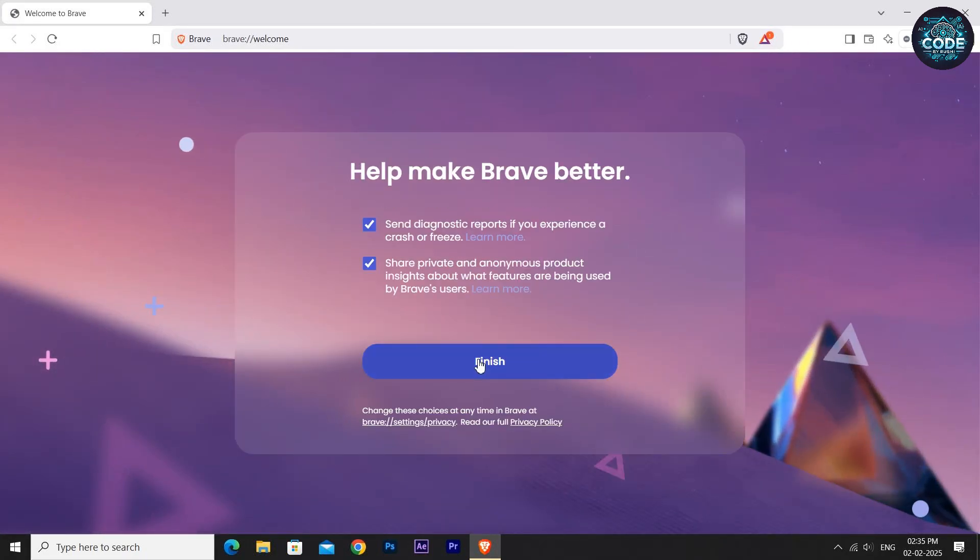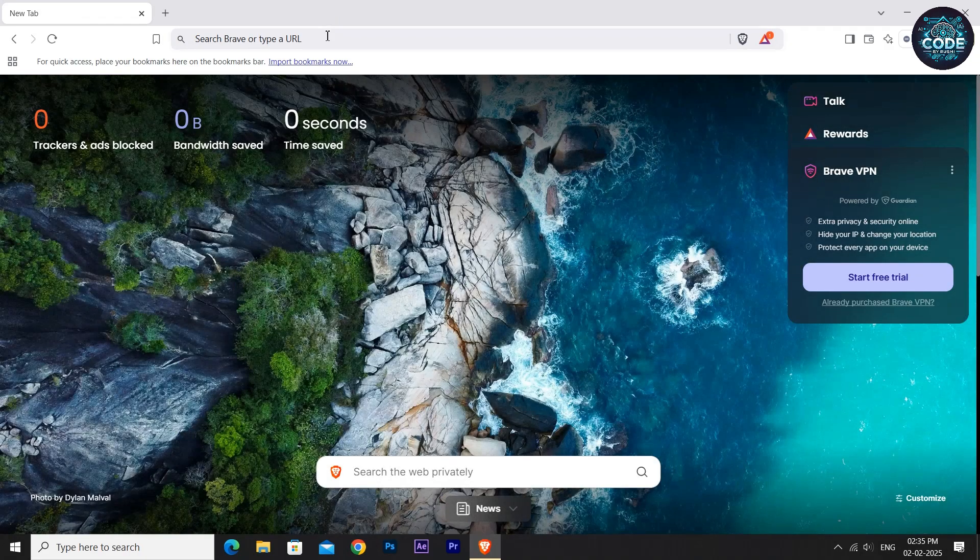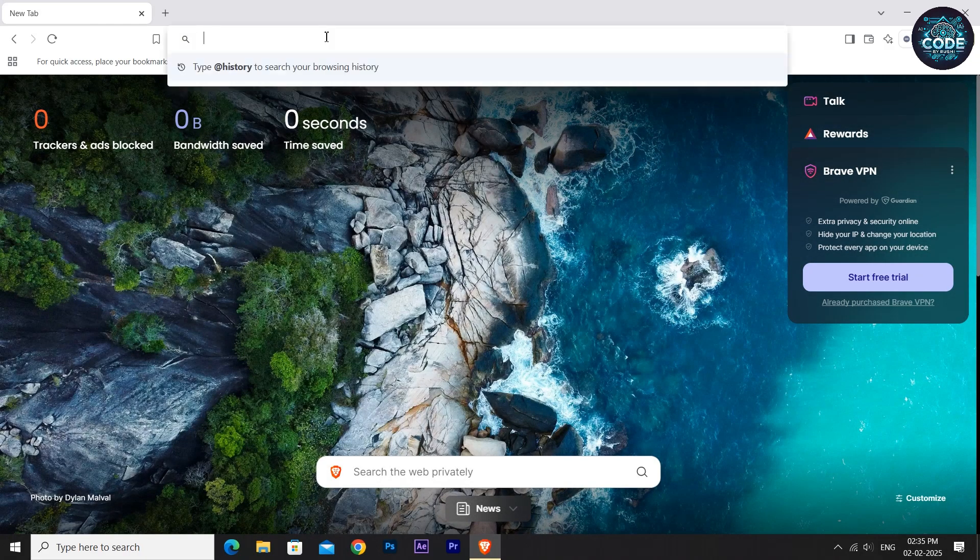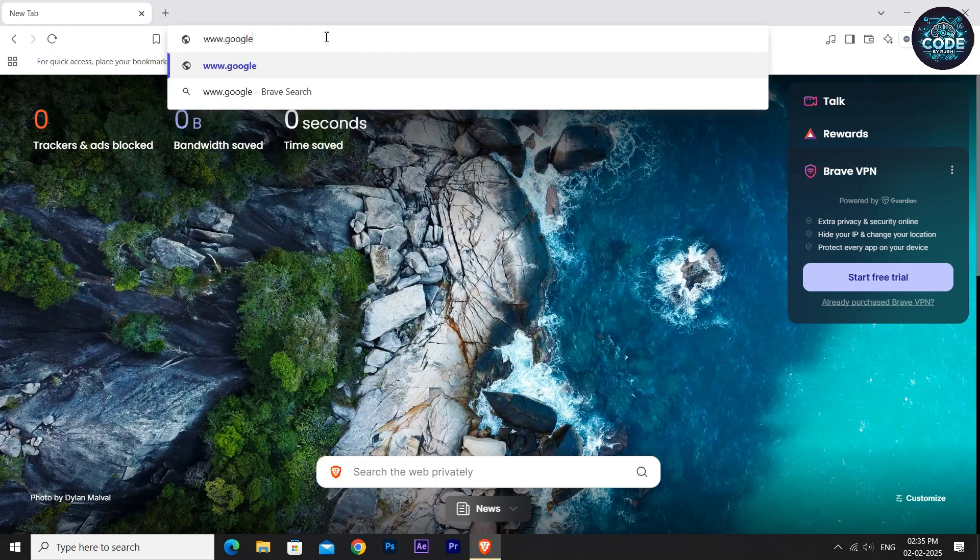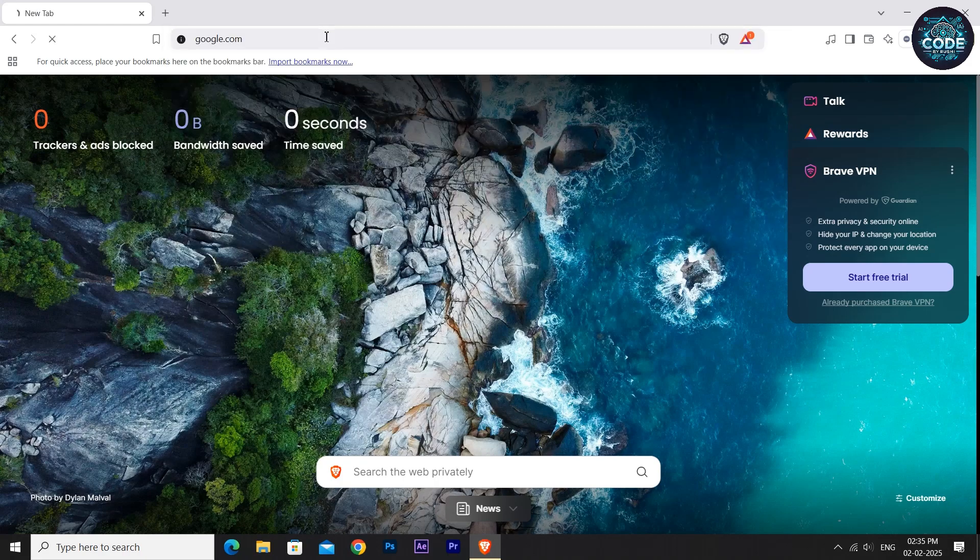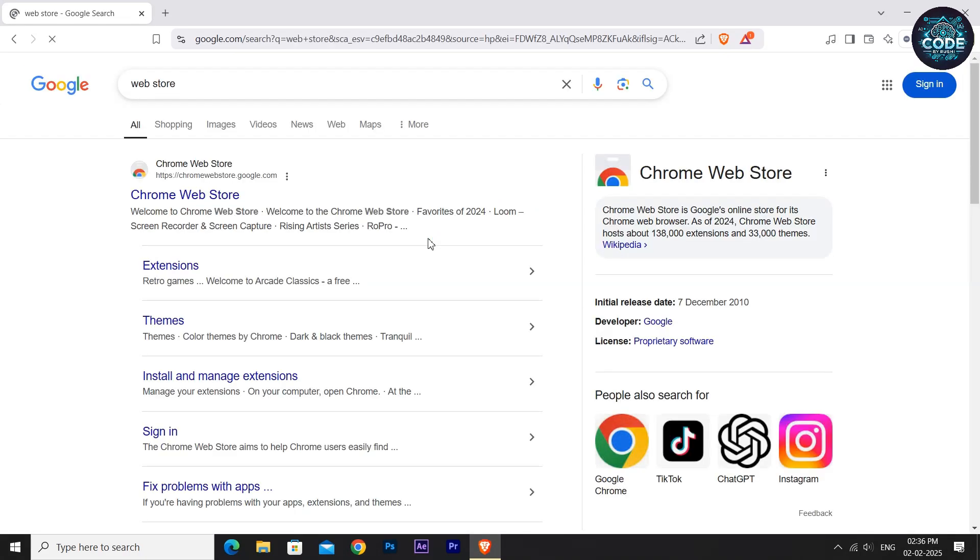Now open Brave and go to the search bar. Type www.google.com and hit enter. In the Google search bar, type Web Store and hit enter. Click on the first link to open the Web Store.